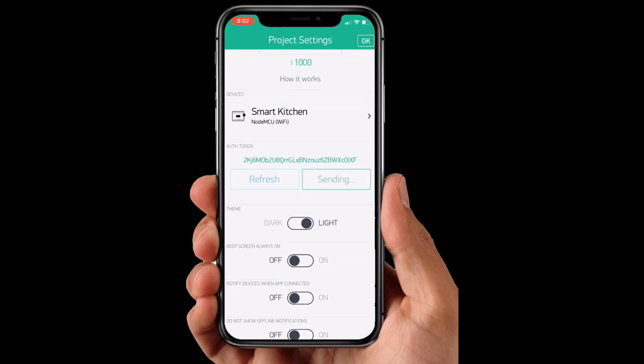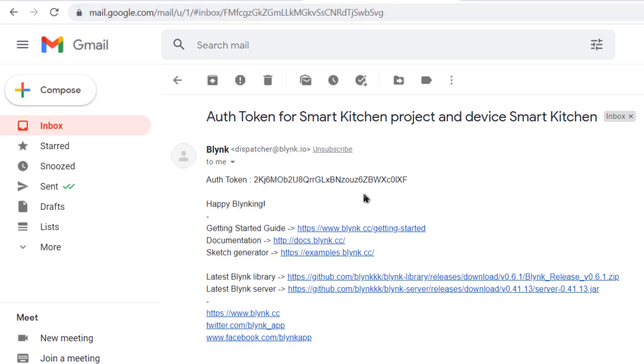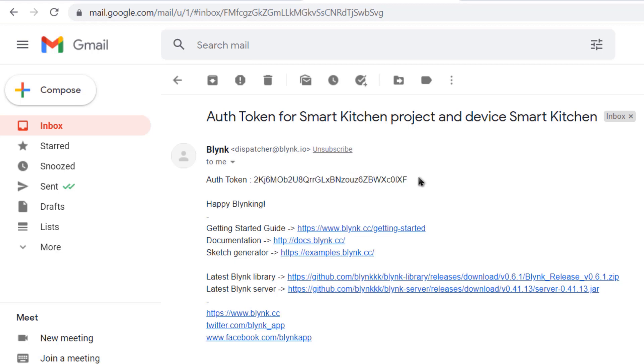You will get the authentication code in the mail. Copy this authentication code. This will be used in your code.